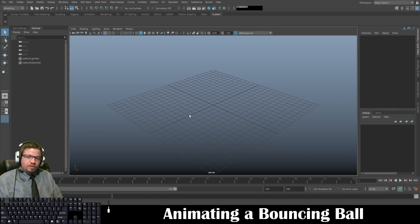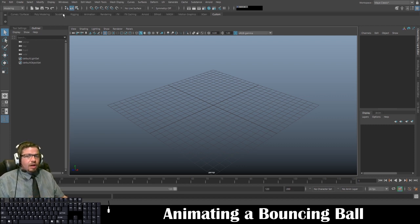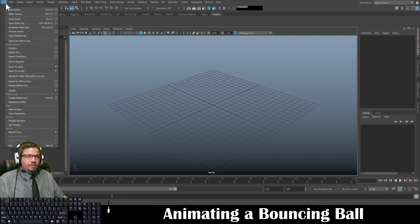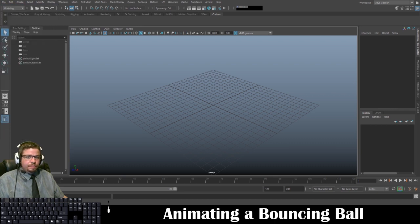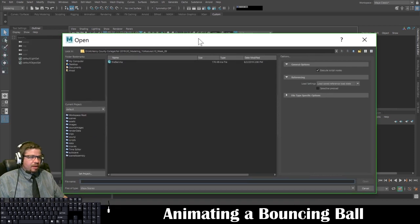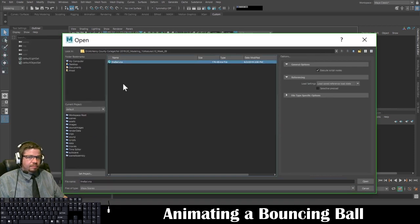The first thing I want to do is open the file. I'm going to go to File, then Open, then locate my file and click Open.